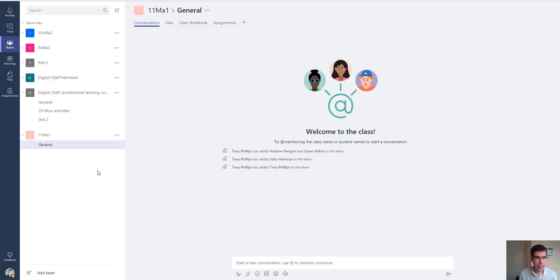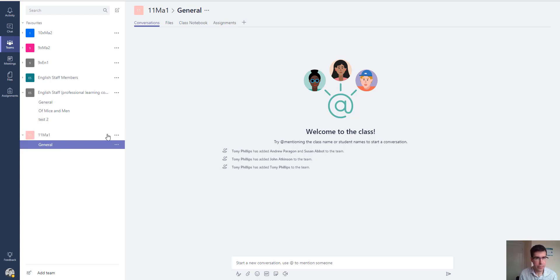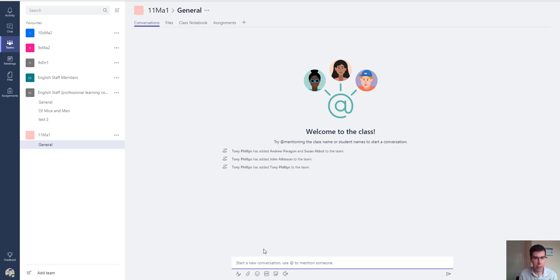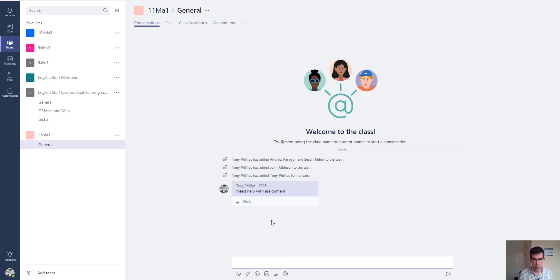So if we have a look at our team site — we've got 11 MA1 as our team. Under here we've got the conversation tab, where students can talk and collaborate between themselves and the teacher can communicate with students. They can add text, such as 'need help with assignments,' which will appear in the news stream, and they can also add videos and meet in a video call.